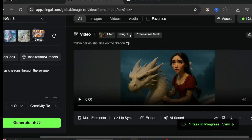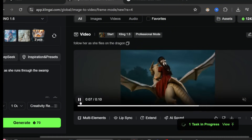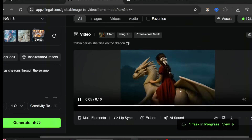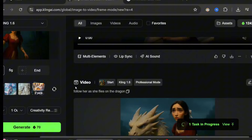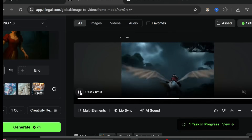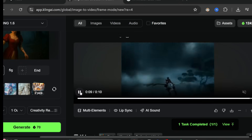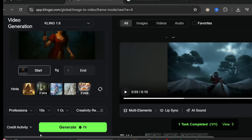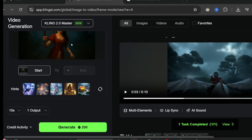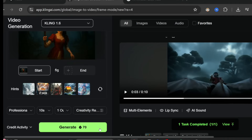Here's another example — I wanted to show the character flying on a dragon. Using the older Kling 1.6 model, there's an extra wing that appears like a tail and the motion is slow. Using Kling 2.0, the motion is way better — she's speeding along through clouds and forest, much more dynamic. However, Kling 2.0 costs 200 credits versus 70 for Kling 1.6 — three times as expensive. For simpler animations I'd recommend sticking with Kling 1.6.